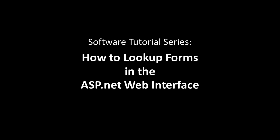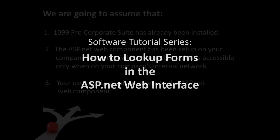How to look up forms in the ASP.NET web interface. This is a short overview that depicts how to use the form lookup feature in the ASP.NET web interface.